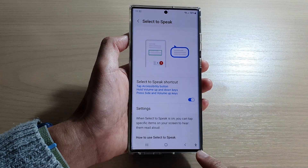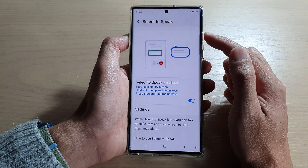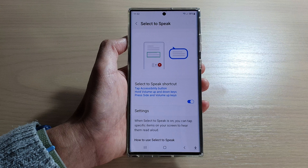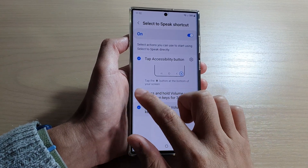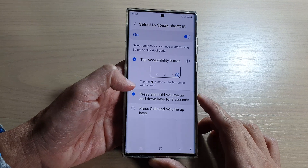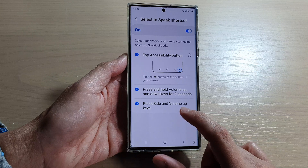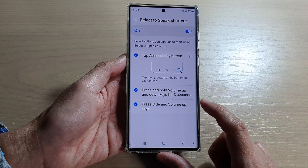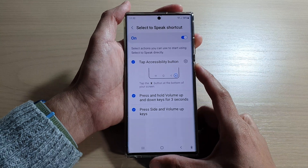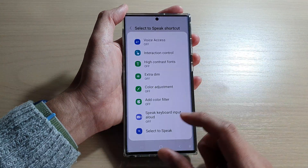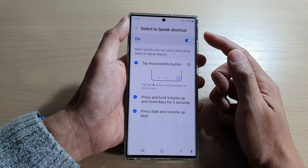Once you turn on the shortcut, it will be added to the accessibility button. You can also assign shortcuts to the side key. To do that, tap on the left-hand side panel and turn on 'Press and hold volume up and down keys for three seconds.' Also activate 'Press side and volume up keys,' so that pressing that key combination brings up a menu where you can choose Select to Speak.